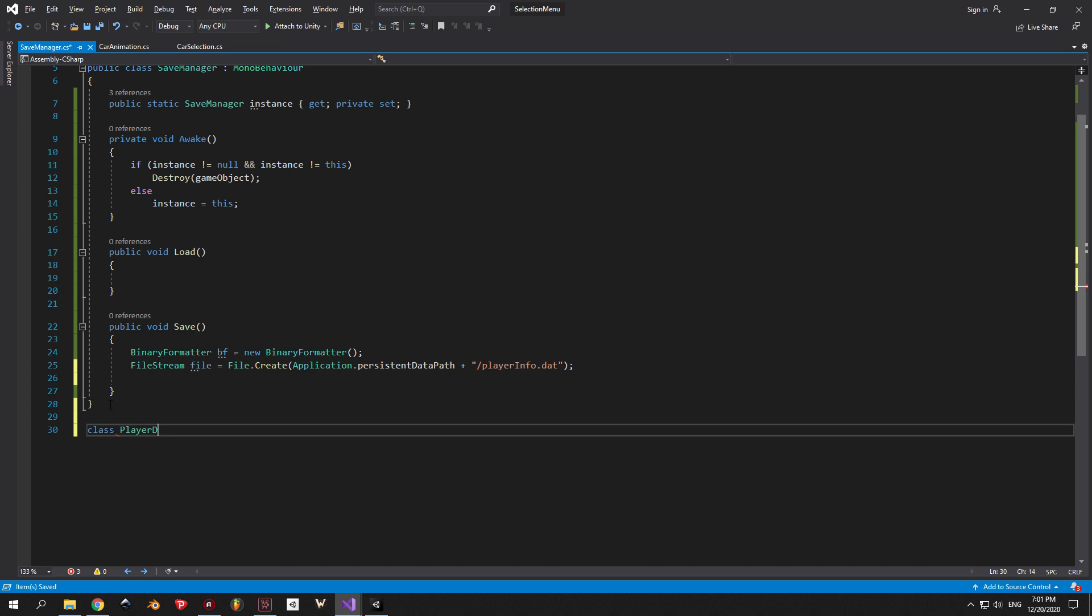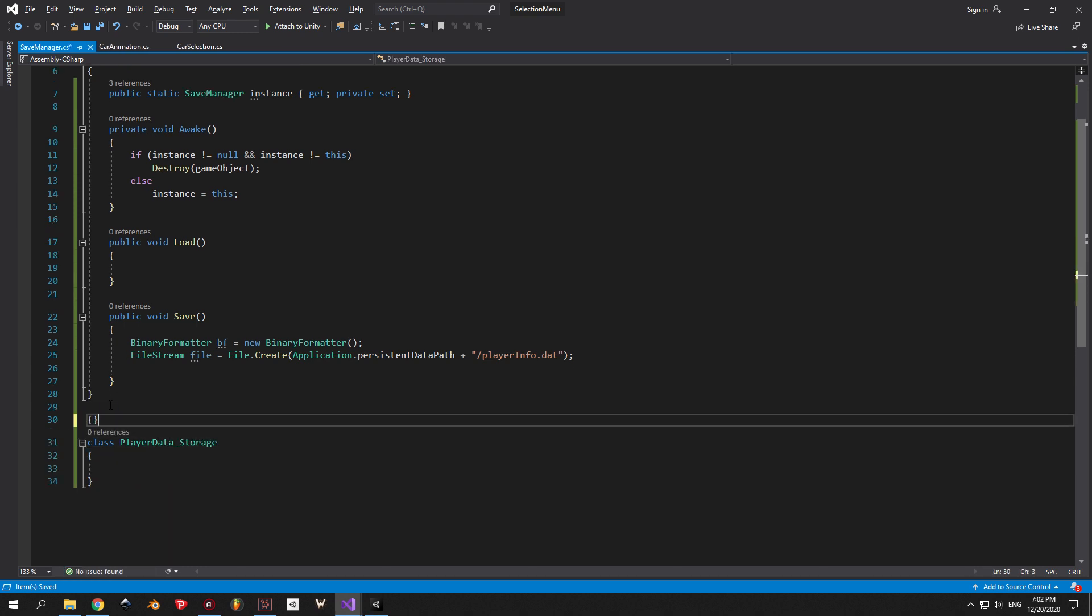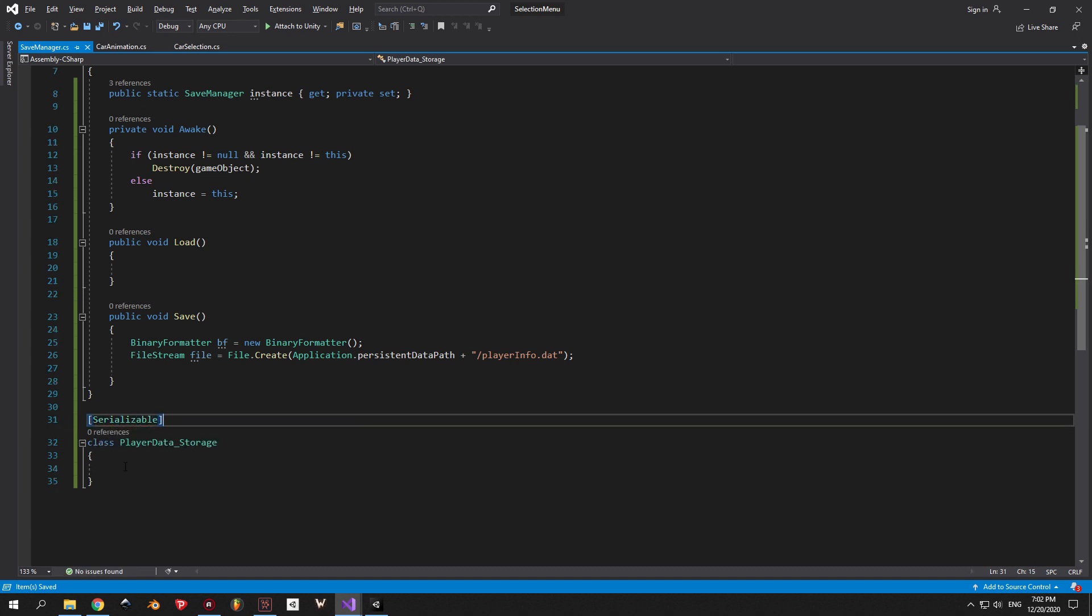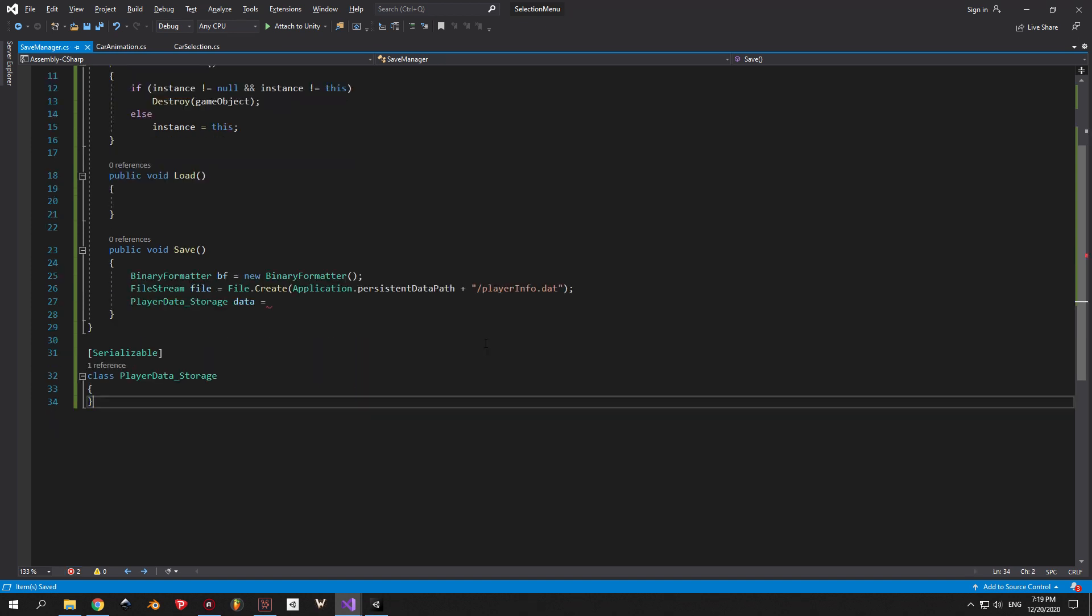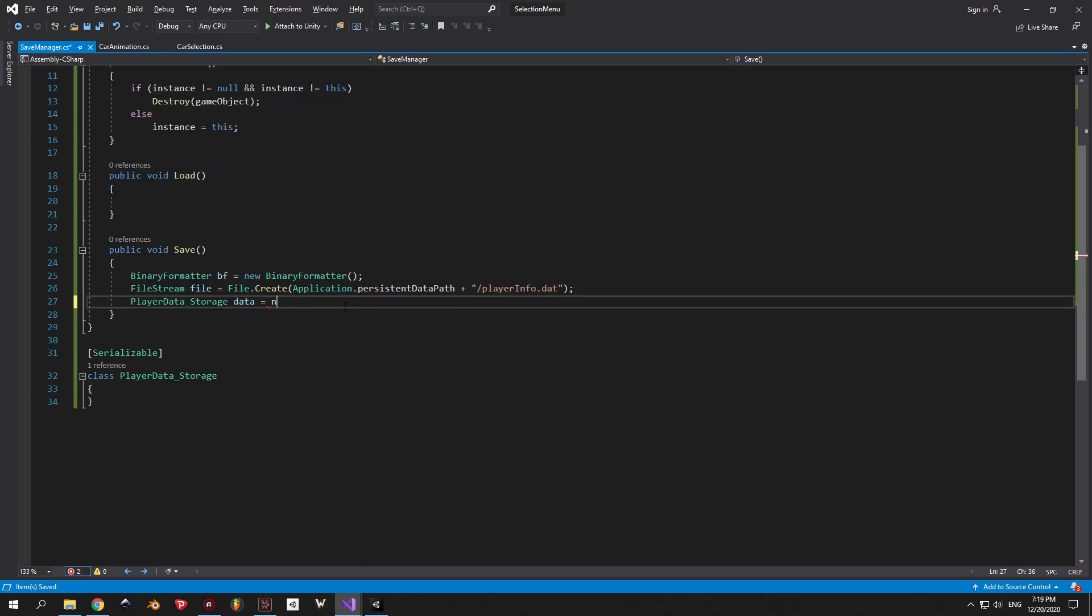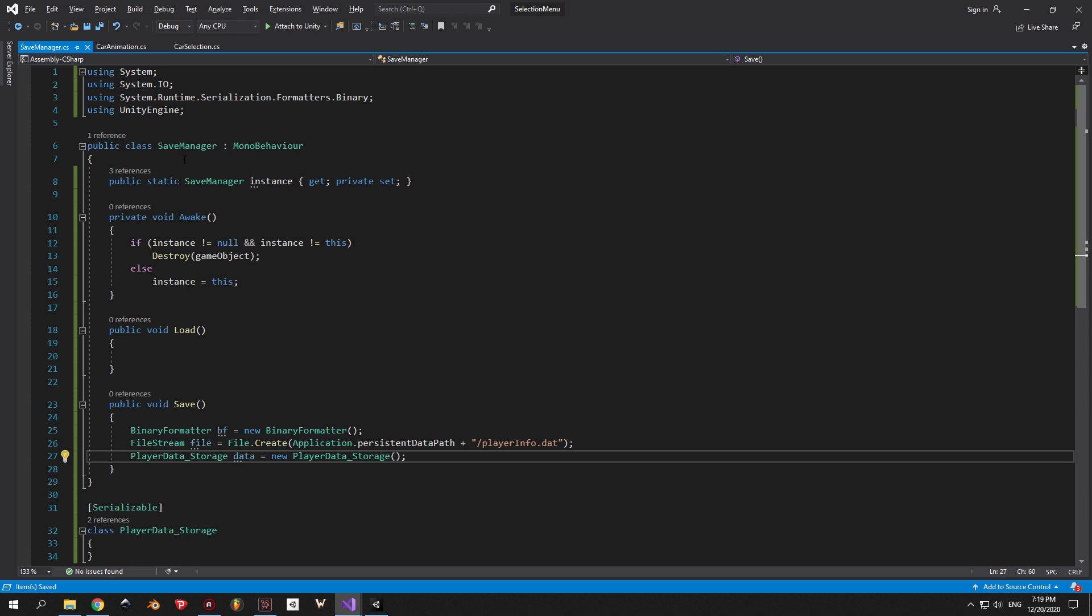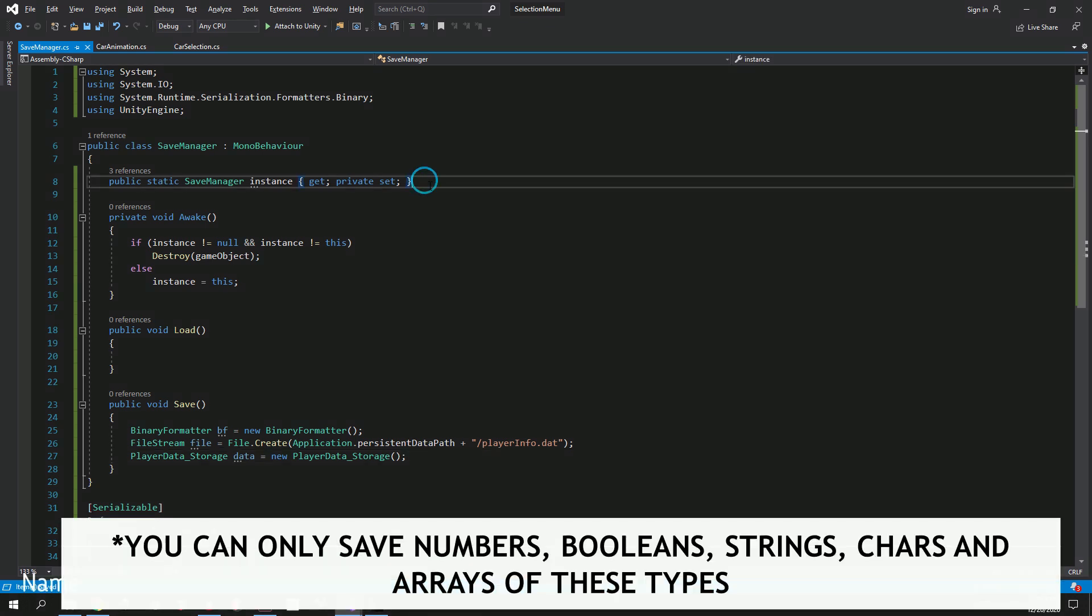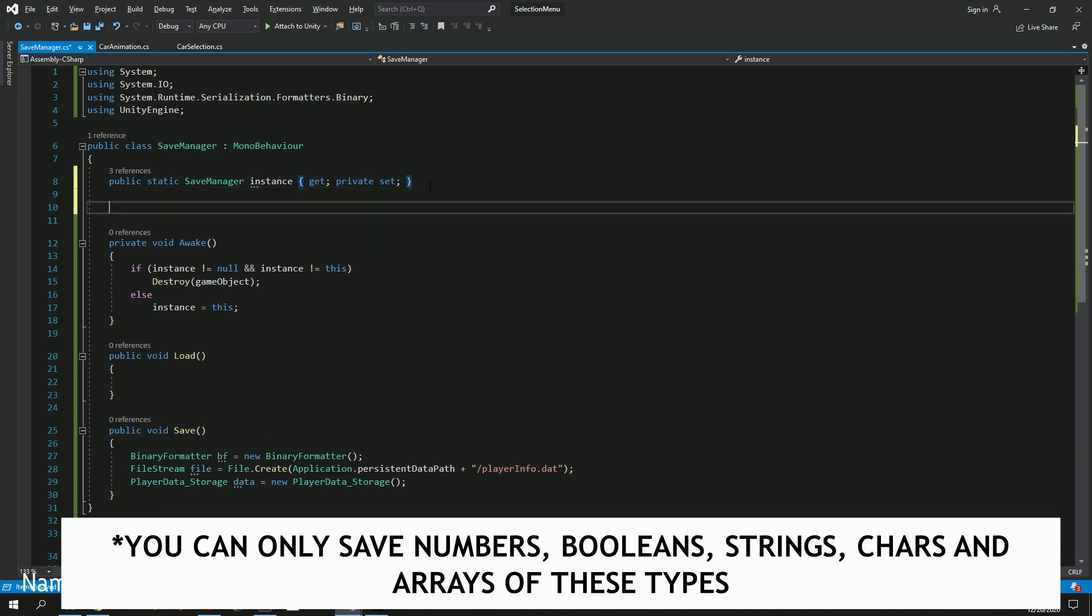The next step is to create a serializable class that I will call PlayerDataStorage. We will place all the variables that we want to store inside this class, before converting them into binary. Now, inside the save method, we can create a new object of type PlayerDataStorage. Now you can start thinking about what you actually want to save inside this save system. In my case, it's going to be easy. I just want to save the current car that I selected, but for you it can be money, it can be player experience, it can be your current skin or weapon or anything else. Just keep in mind that you can only save primitive data types like numbers, booleans, strings, characters and arrays of these types.